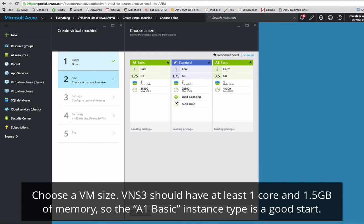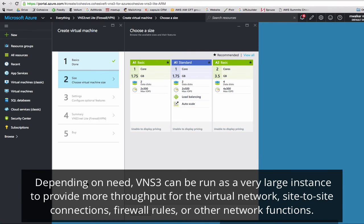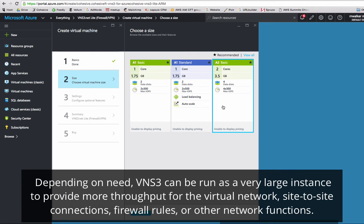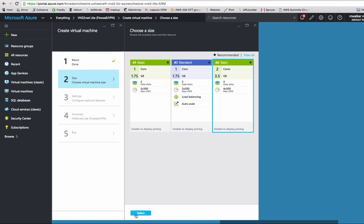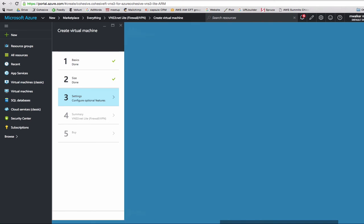Next we'll configure the size. As a rule of thumb, VNS3 should have at least one core and 1.5 gigabytes of memory. So A1 basic is a good place to start. Depending on your need, VNS3 can be run as a very large instance to provide more throughput for virtual networks or site-to-site connections. For this example, we'll do A2 basic. Click select.